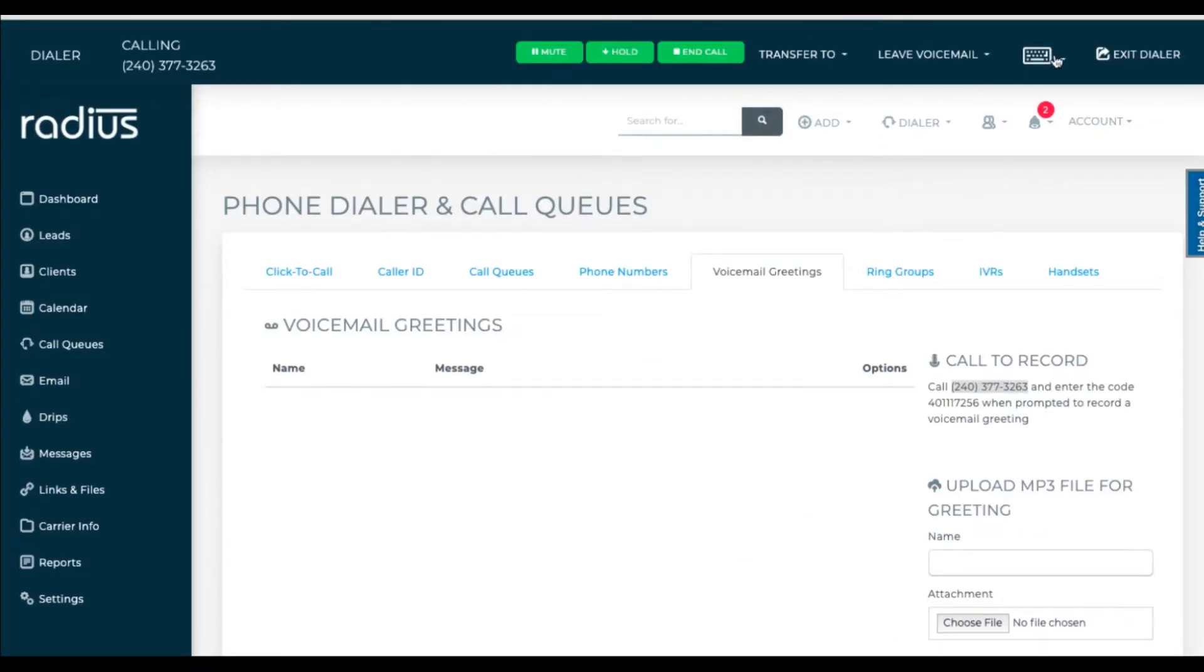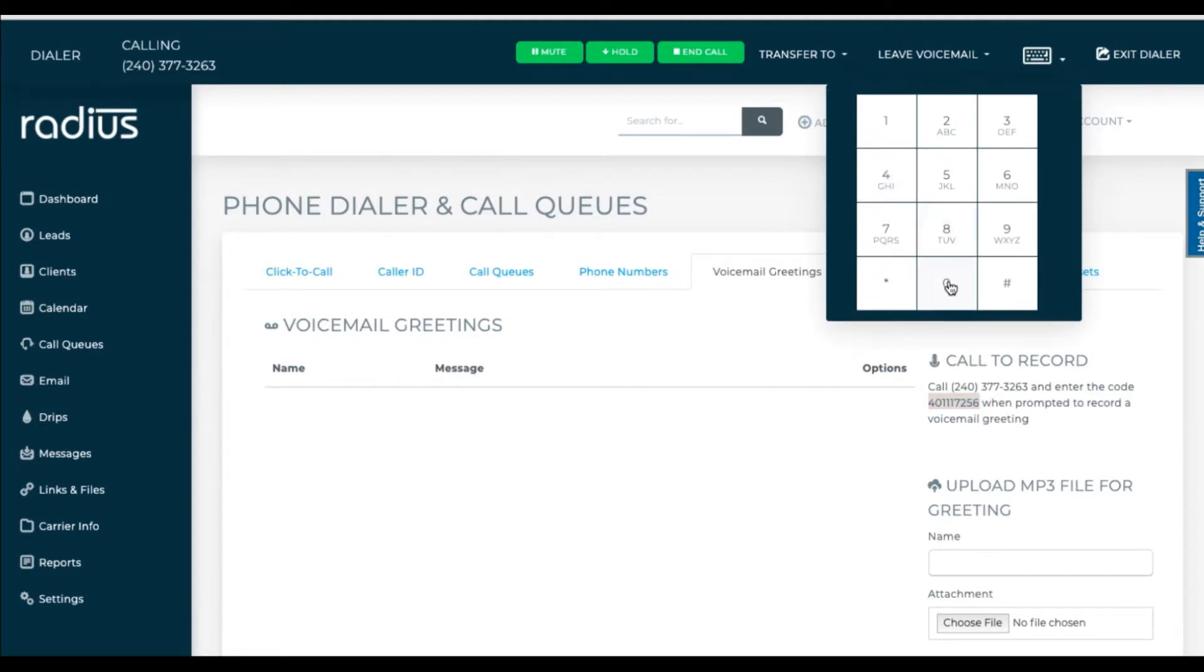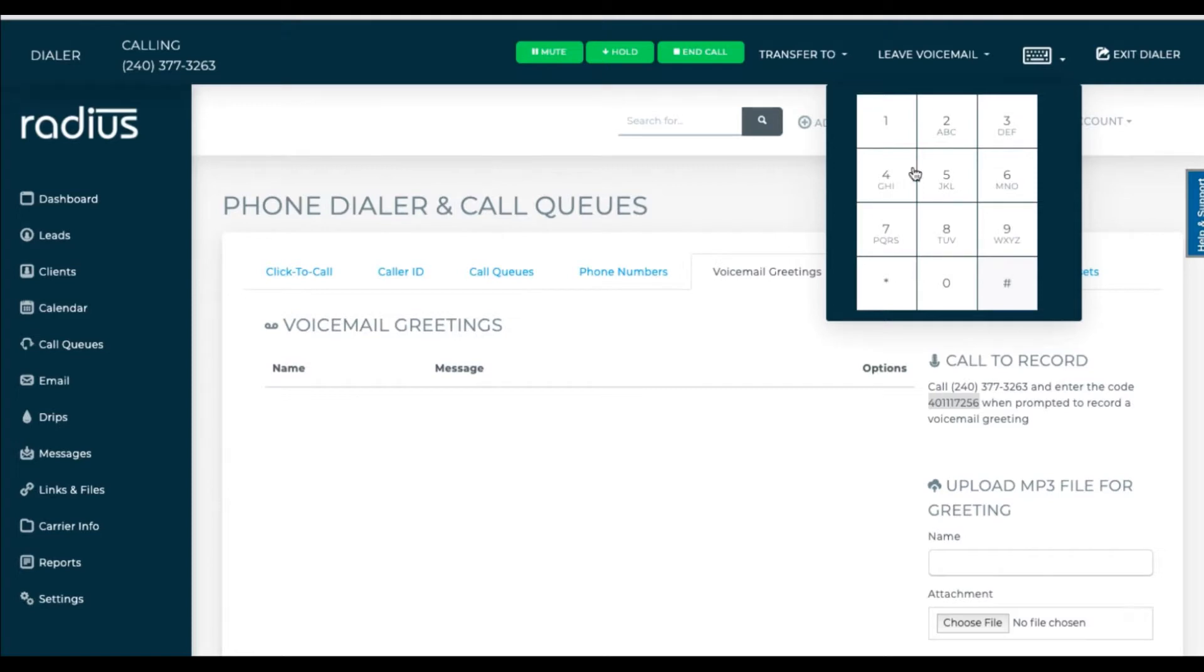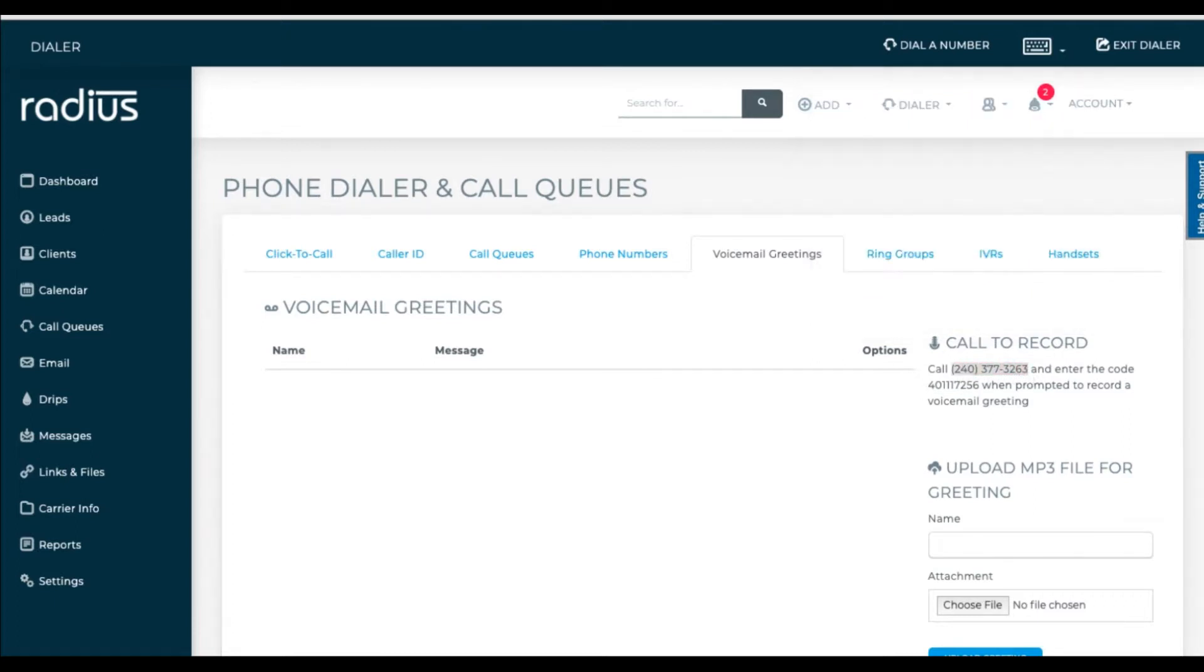Call the number you see in your voicemail greetings. Hit the keypad icon. When it prompts you to, enter the code followed by the pound key. Thank you for calling Radius Voice Mail Recording Service. Please enter your code followed by the pound key. Speak after the beep and hit pound when done. Hi, this is Danielle at Radius. I just wanted to check in and see if you reviewed your quote yet. Please let me know if I can be of any help. Thank you. Your recording will be available in your account shortly.